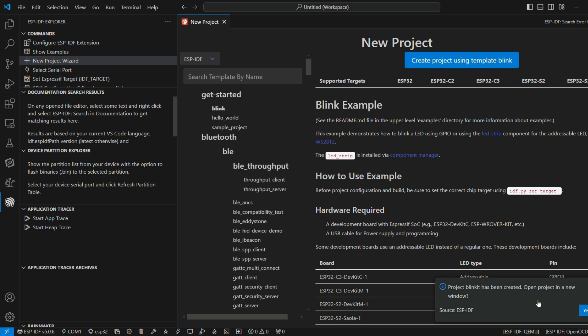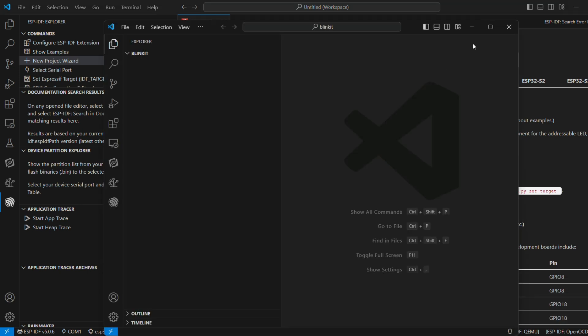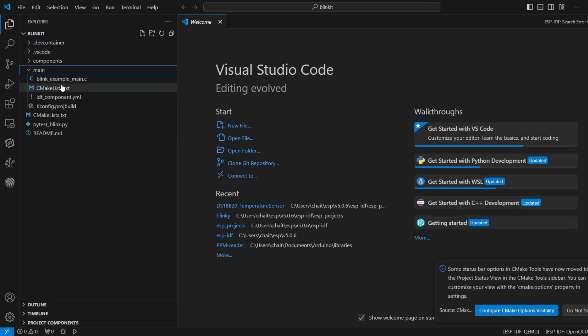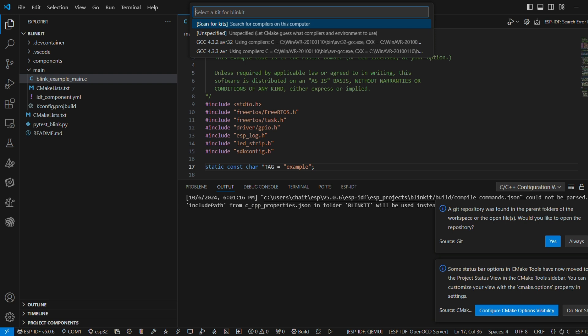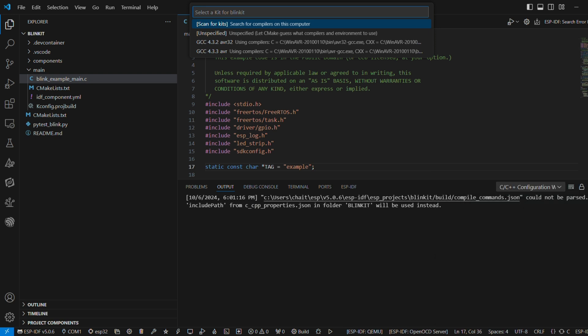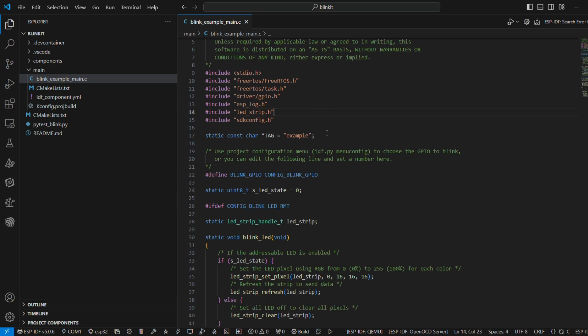Alright, once the project is ready, you can have a look at the main.c file. It's pretty simple. You have a tag character pointer, which is set to 'example' right now. This basically helps you in monitoring or debugging the code that you have. This tag is useful in logging the messages.